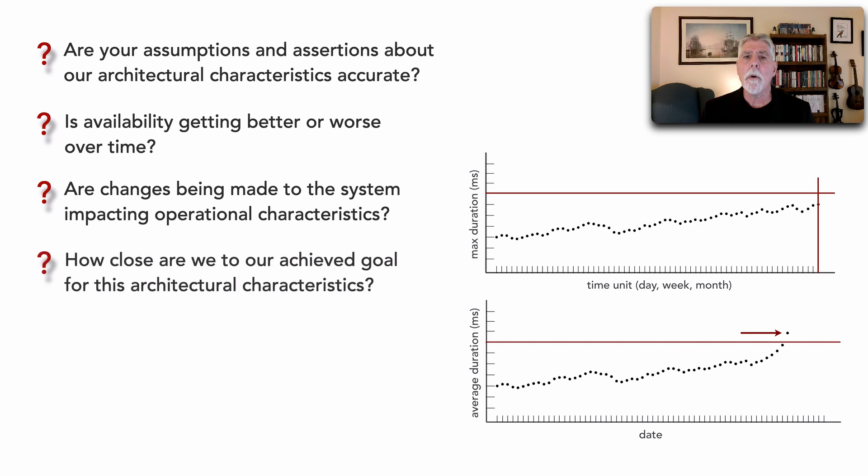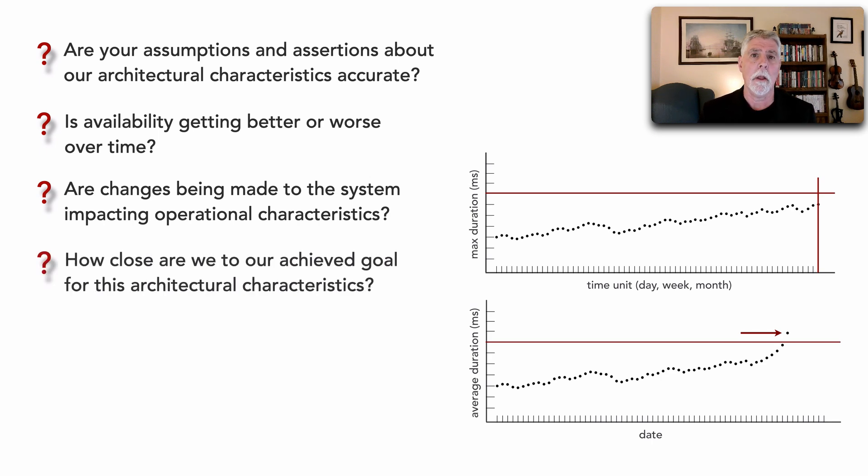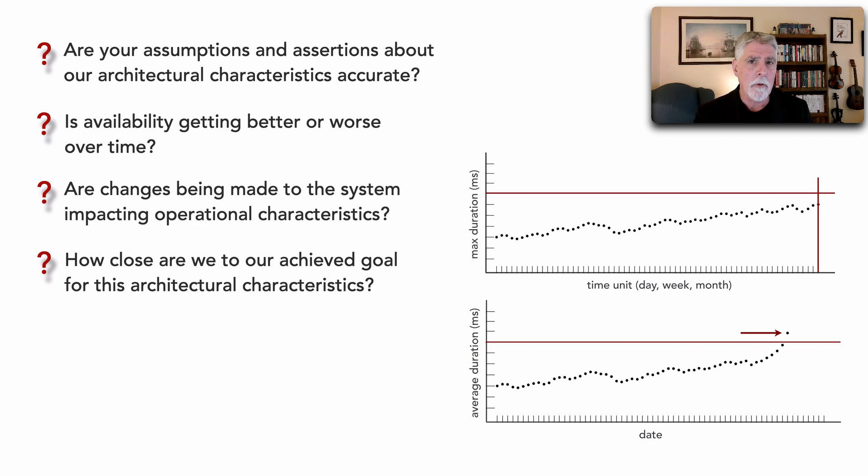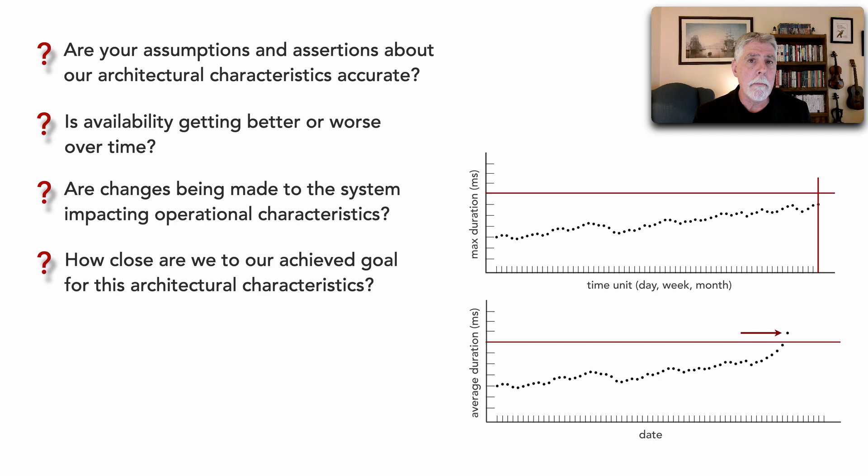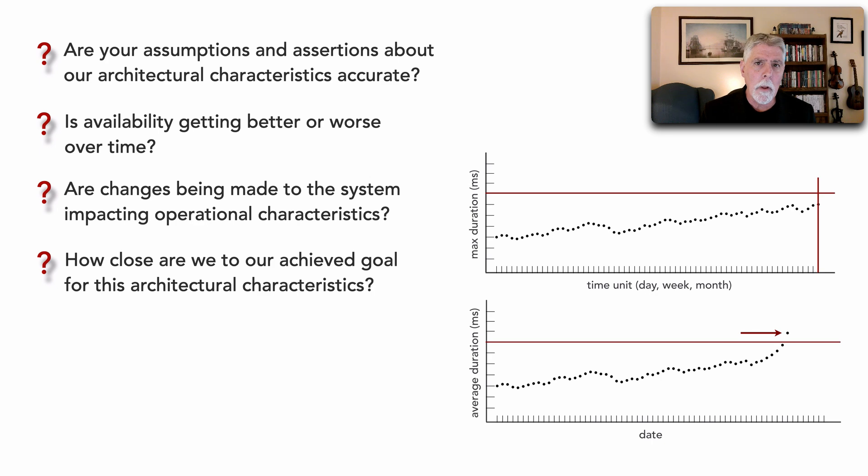Also, how close are we to achieving a particular goal that we have in mind? Maybe we need to have response time be 200 milliseconds average response time under full load. How close are we to achieving that goal?